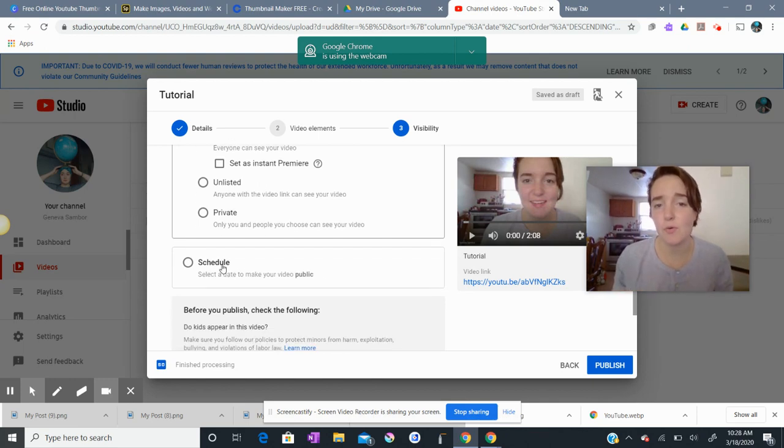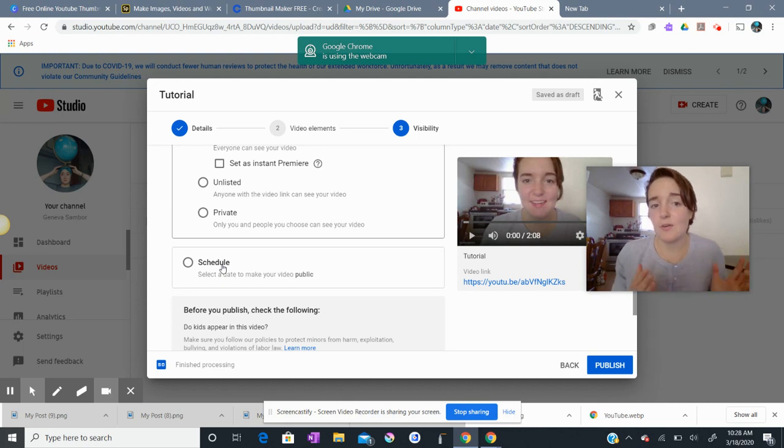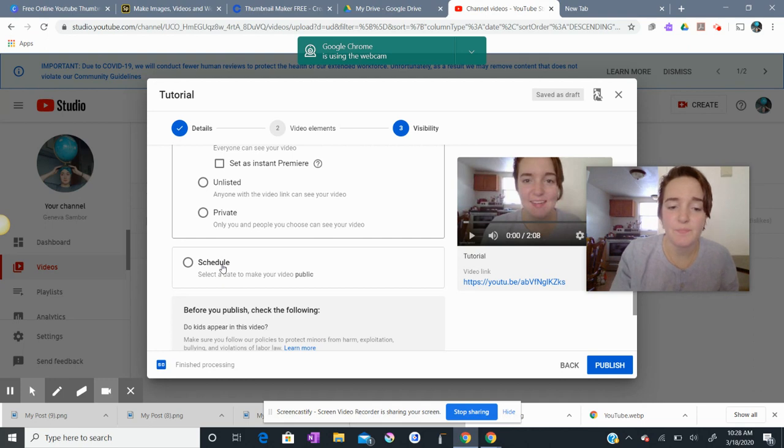So say you were recording a video today, Wednesday, and you wanted a video not to be posted until Friday, that would be when you would use that option.